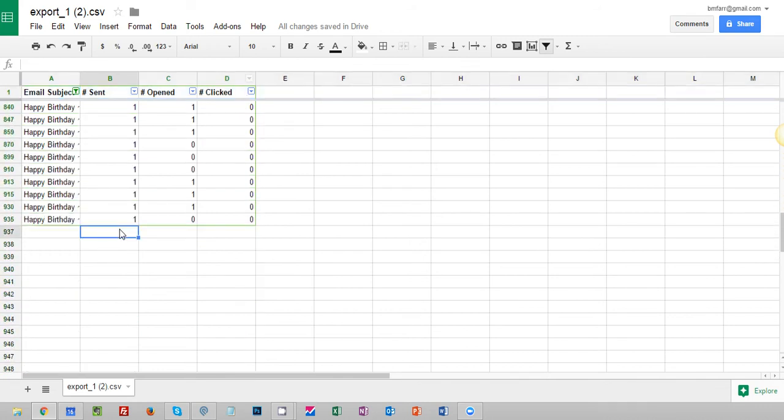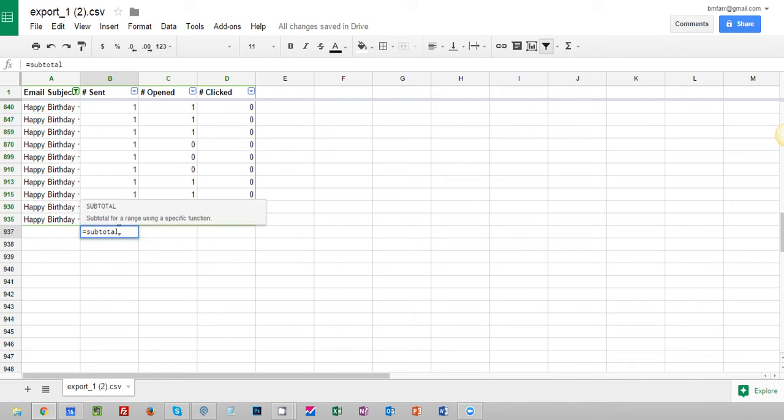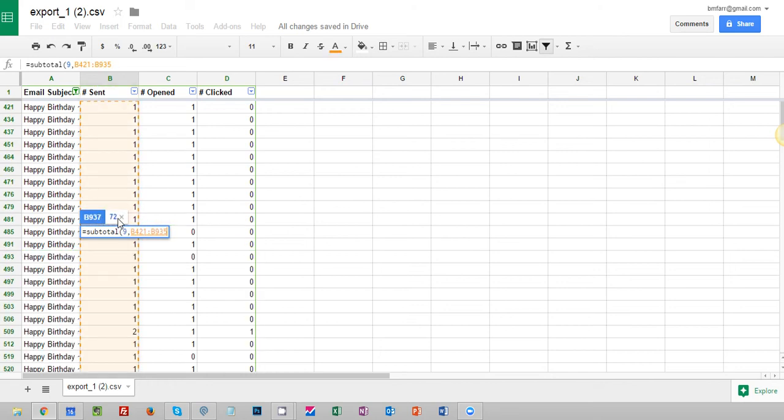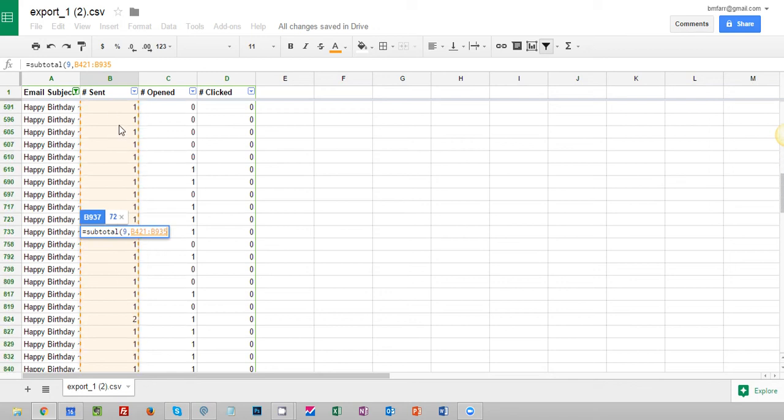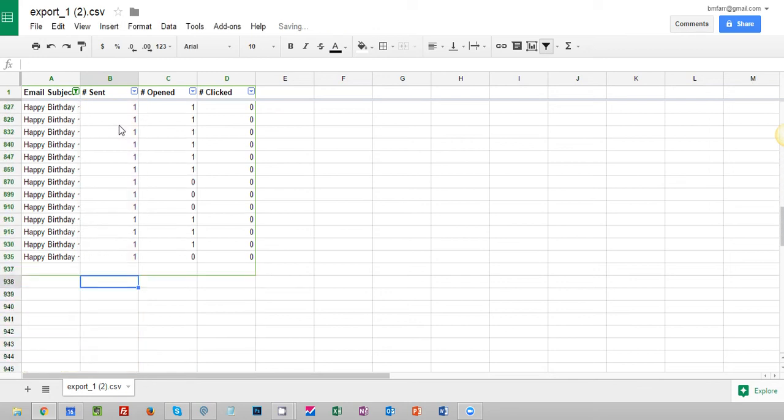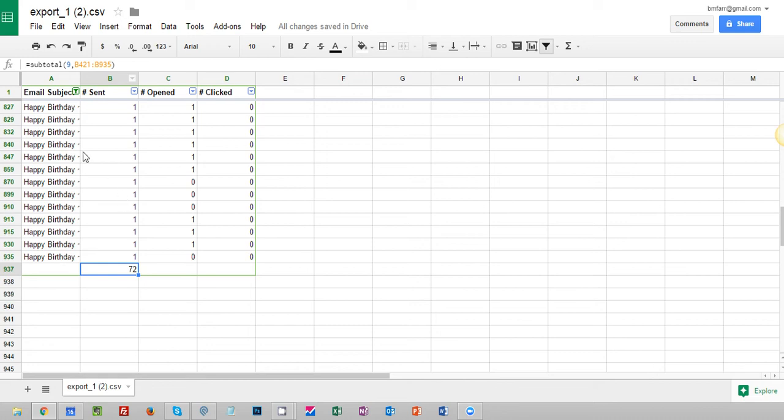Now I want to do a formula in here which is a subtotal formula. So I'm going to click on equals and I'm going to type subtotal and then open parenthesis and then the number nine which is the sum, and then comma, and I'm going to choose all of these options. You can just click and drag and I'm going to hit enter. So there we go. Now we've got 72 total emails sent this happy birthday email.